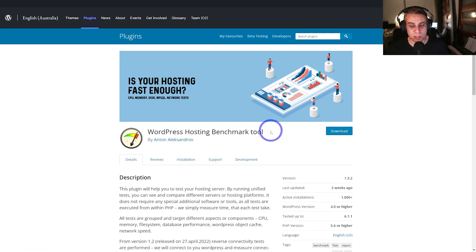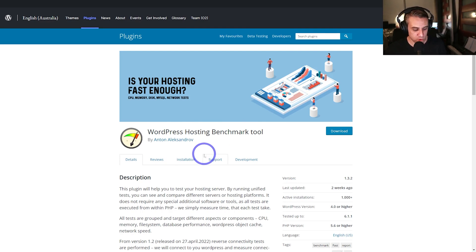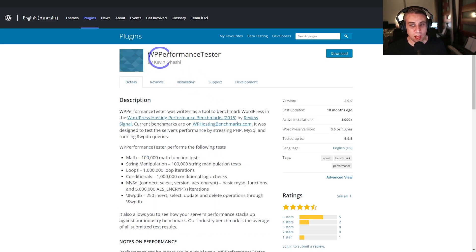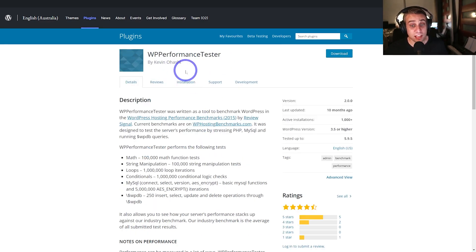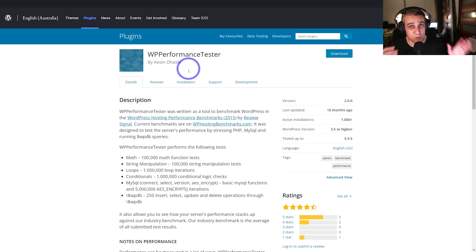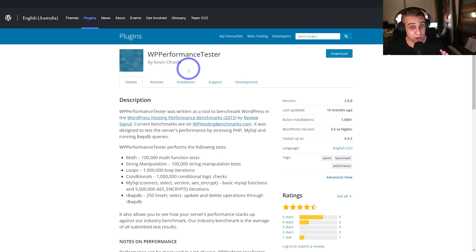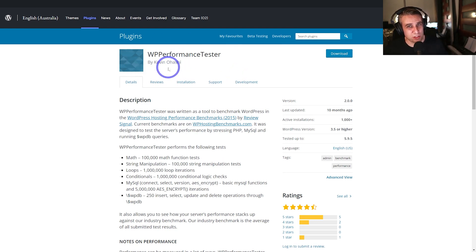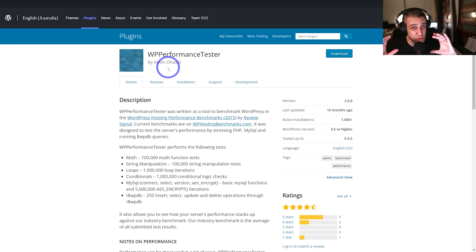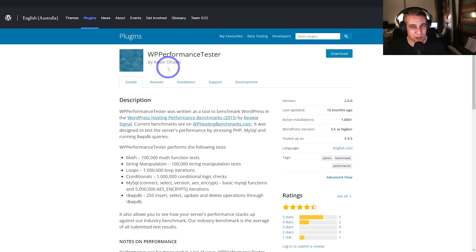WordPress Hosting Benchmark Tool by Anton Alexandrov and there's also WP Performance Test by Kevin Ohashi. Now, the previous one will give you a score out of 10 and anything around like a high six or a seven is pretty solid. This one by Kevin will actually compare your host versus the industry average. So make sure you're getting something a little faster than the industry average and you should be set.